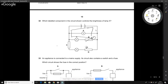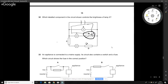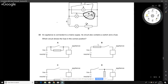Which labelled component in the circuit controls the brightness of lamp X? Drawing a loop around the components interacting with lamp X, we identify a variable resistor in that branch. The answer is B.